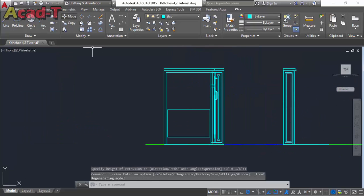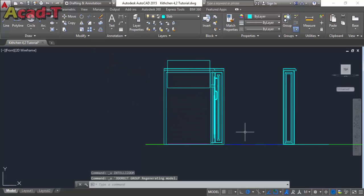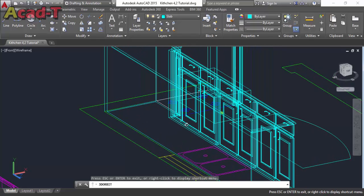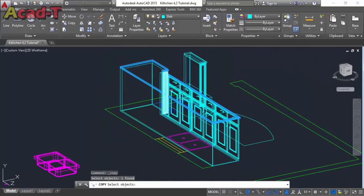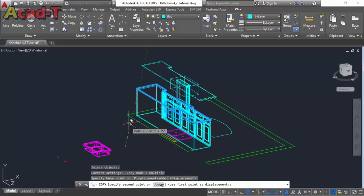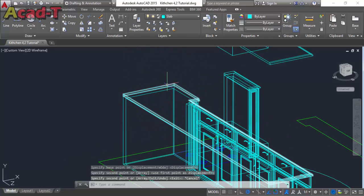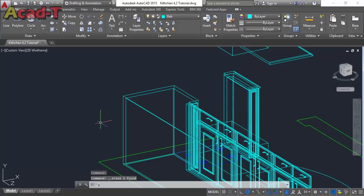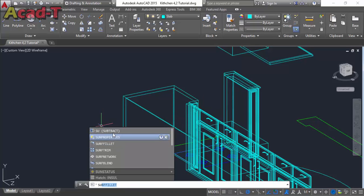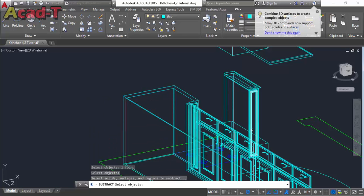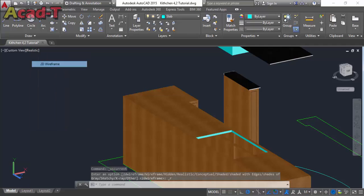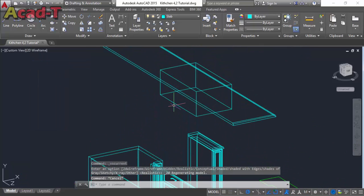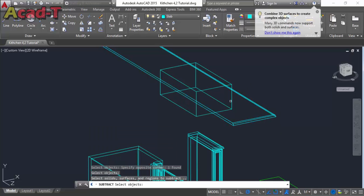Select the front view. Move this rectangle to this position. Now change the view, make a copy of both objects, and delete the slab. Subtract — subtract separately. First subtract this object from this rectangle, and now subtract this slab.